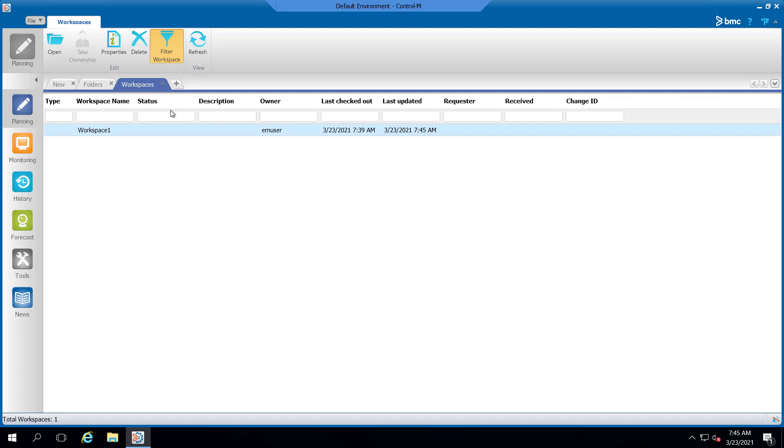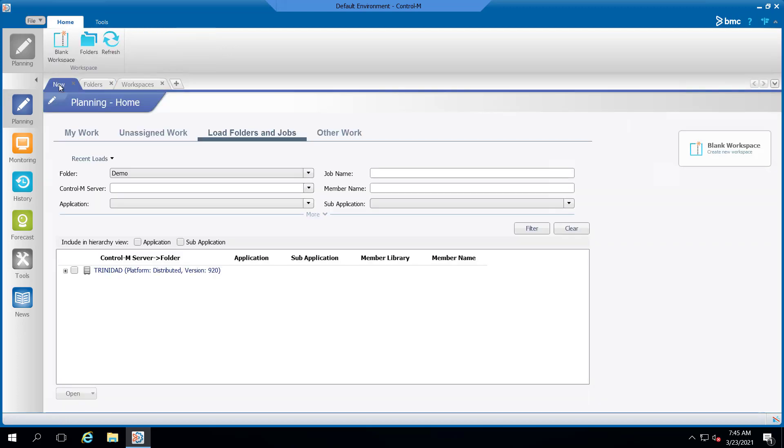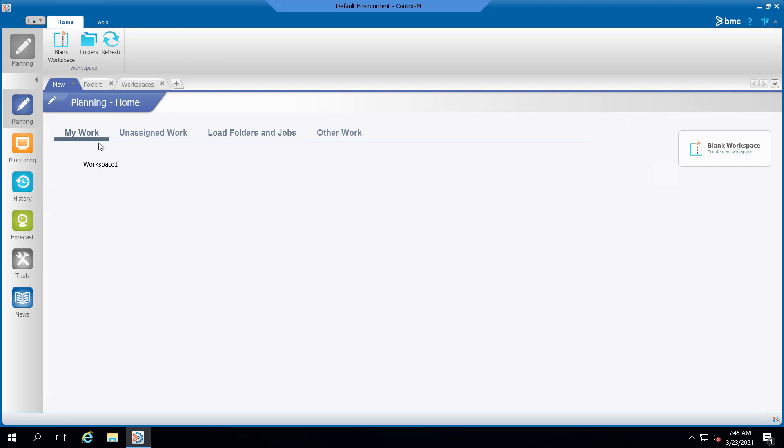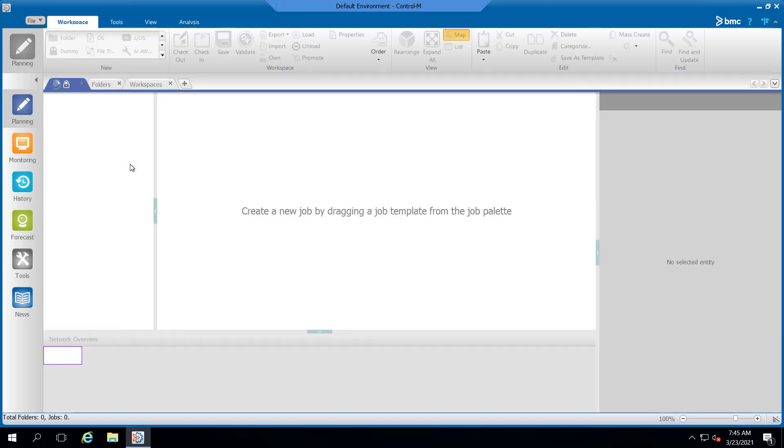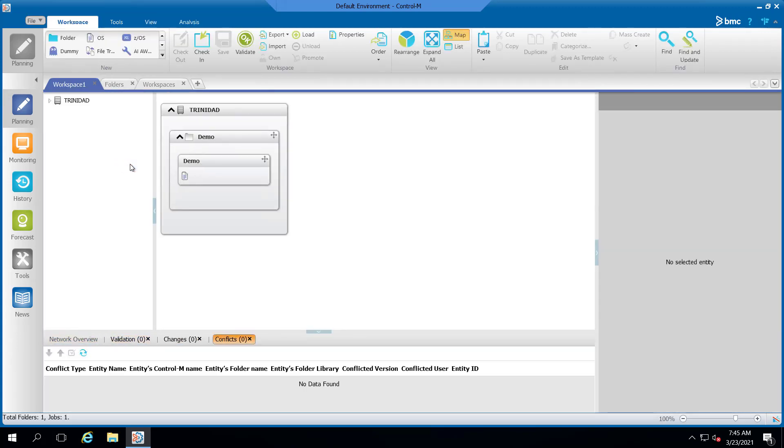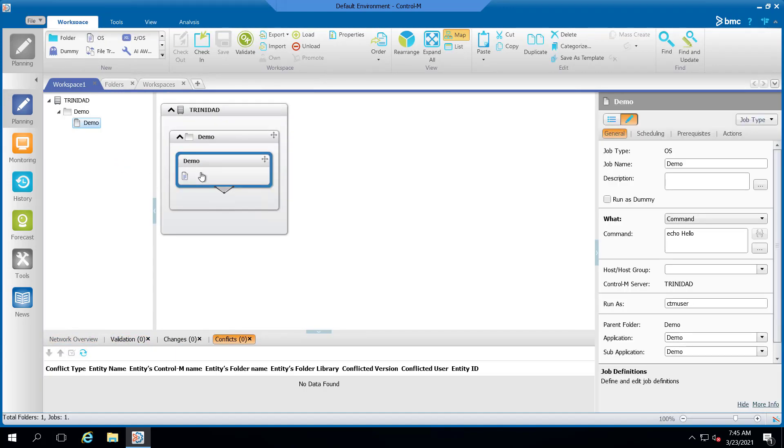Now we can go back to the planning domain, open up a new tab and go to my work. And now we can see the workspace that we have taken ownership of and the folder is checked out. And now the job can be modified and checked back in.